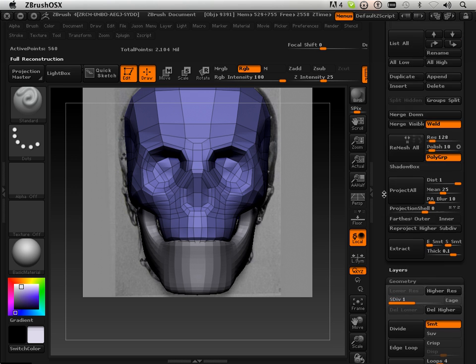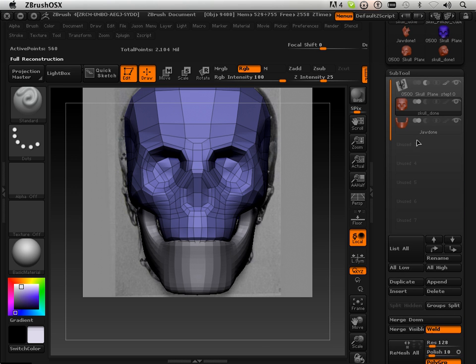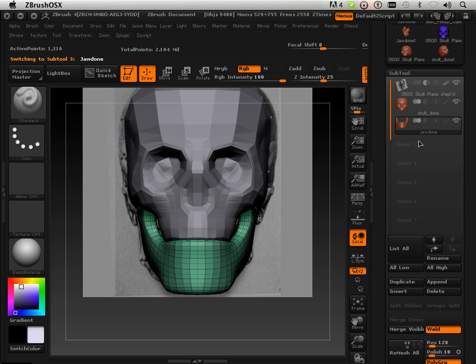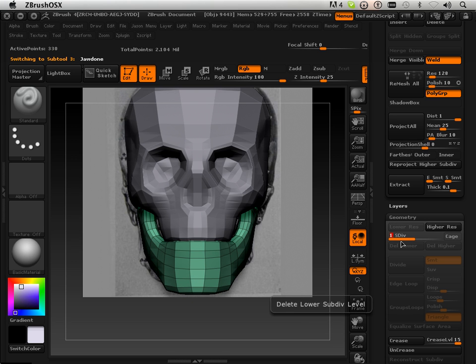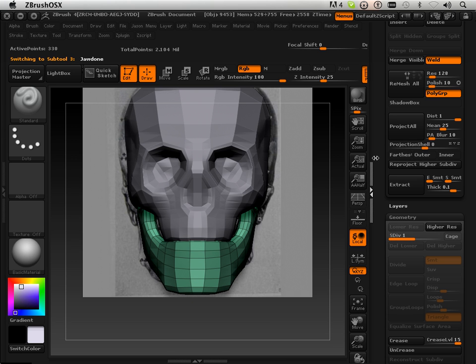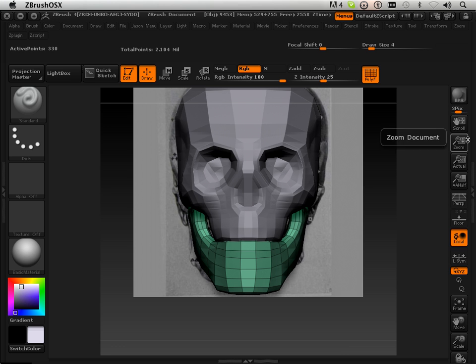Very, very important that you keep all your sub tools at the same amount of levels going up. That'll help you out later on.